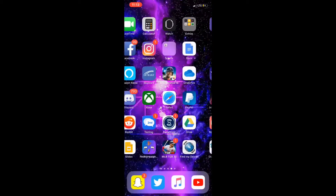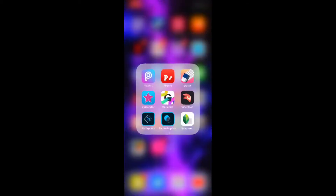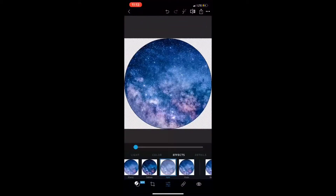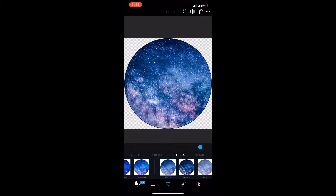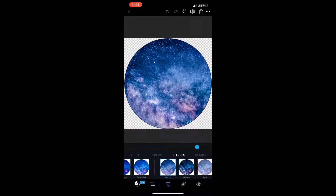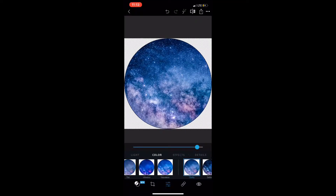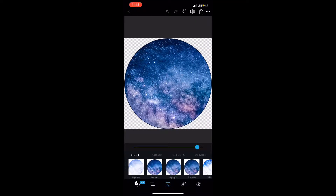I chose a galaxy background. Then you're going to want to open up Photoshop Express.